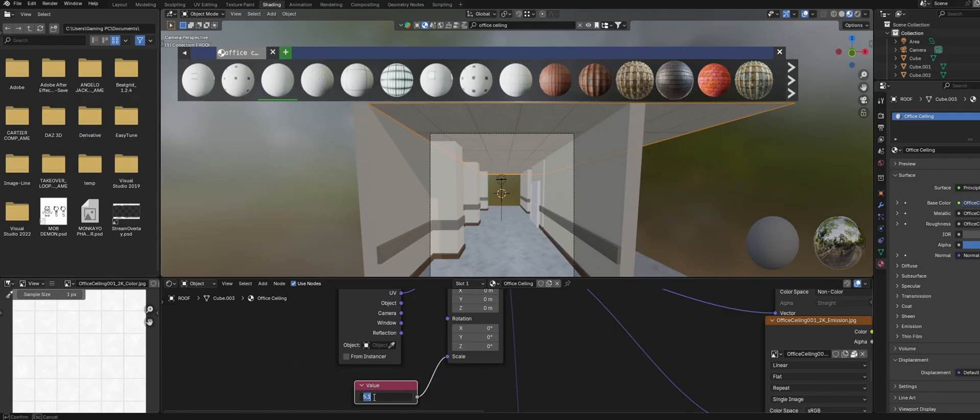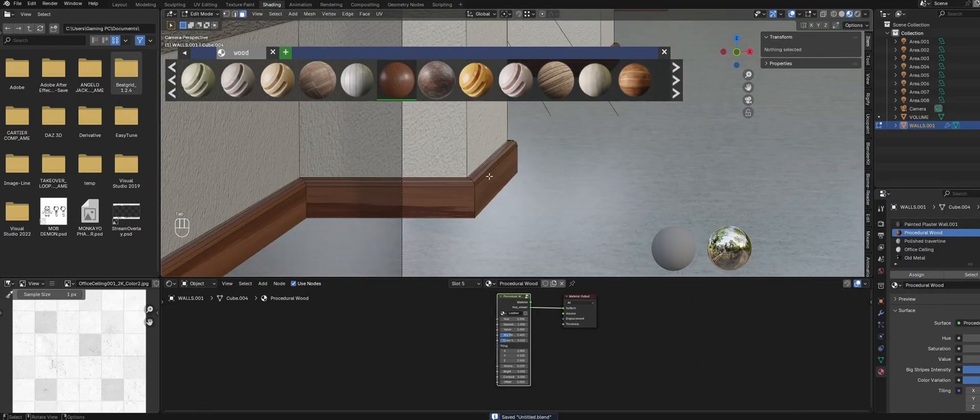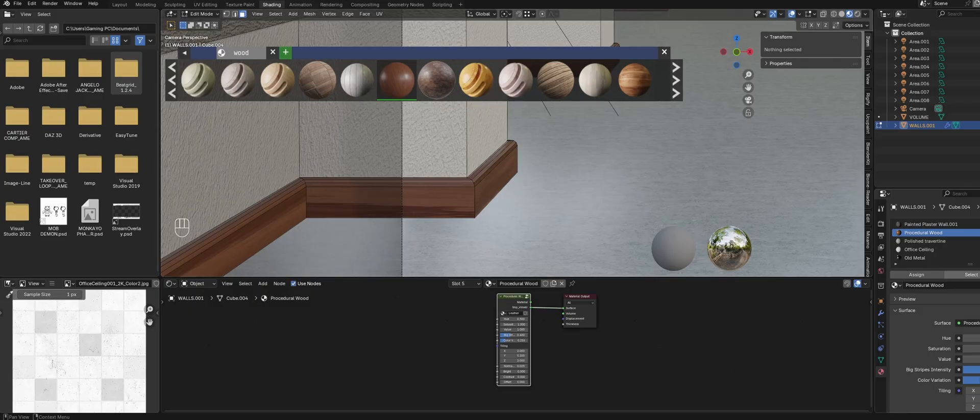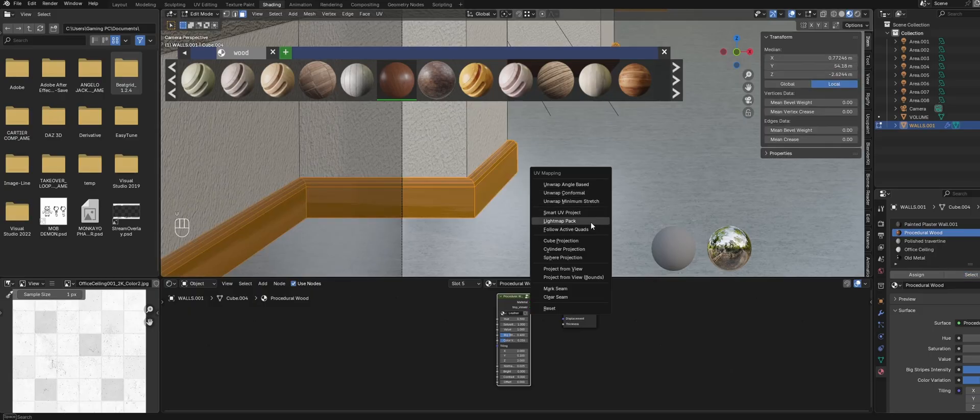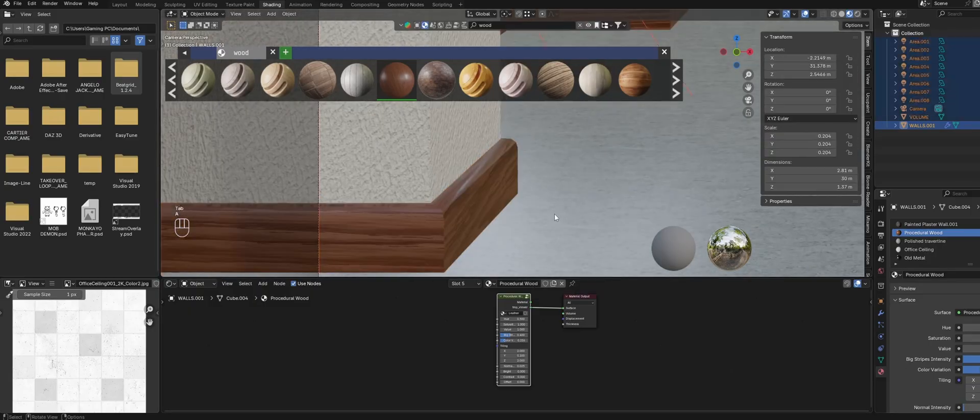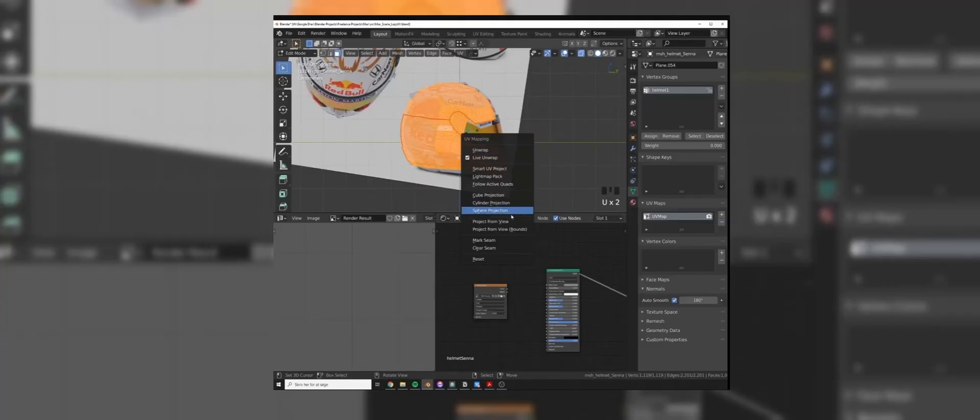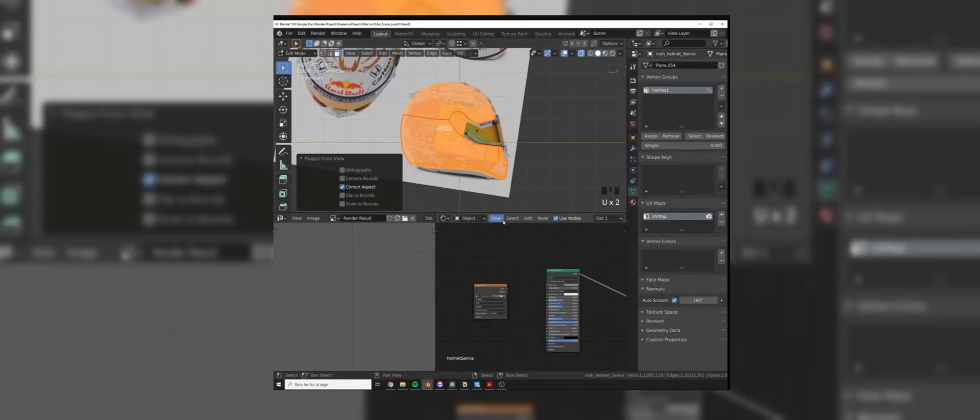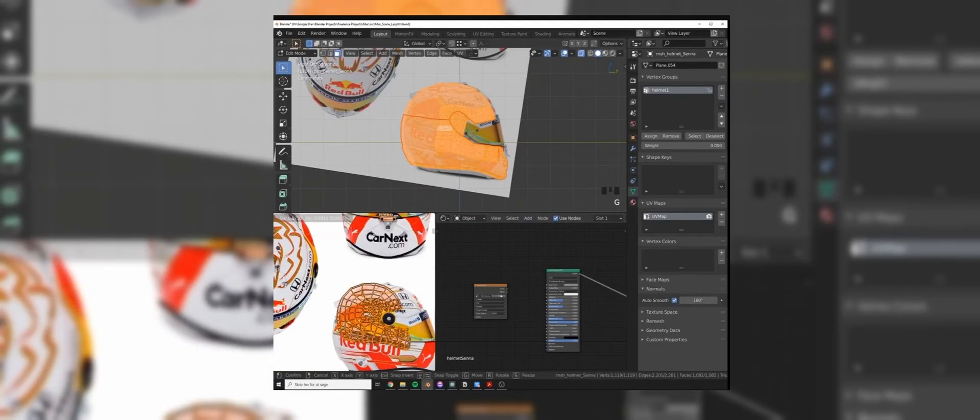If you add your material and it looks really stretched, it's probably because your UV isn't unwrapped properly. For a simple scene like this, you should be fine with using the smart UV unwrap option. However, if you want to learn more about UVs, I'll leave some resources in the description.